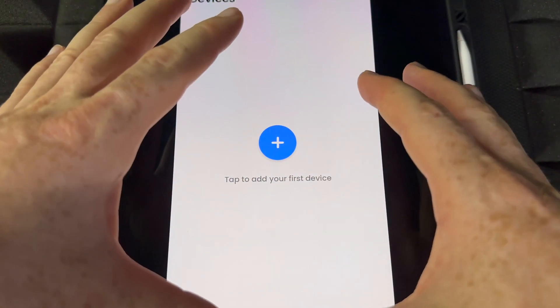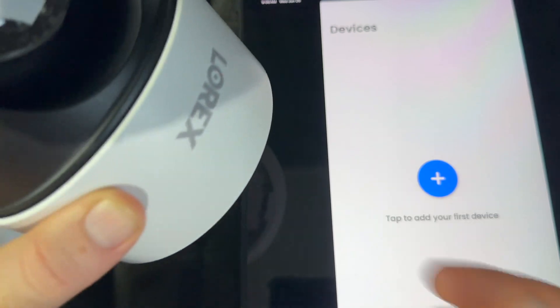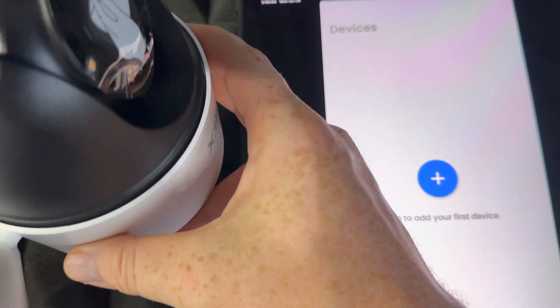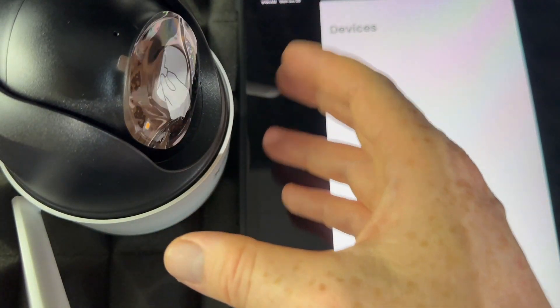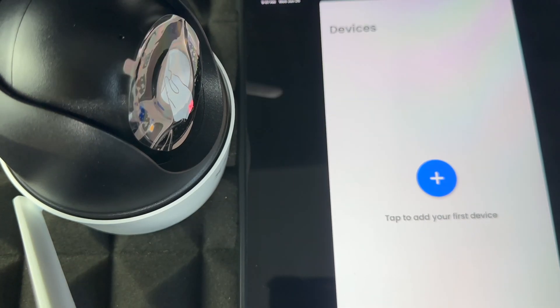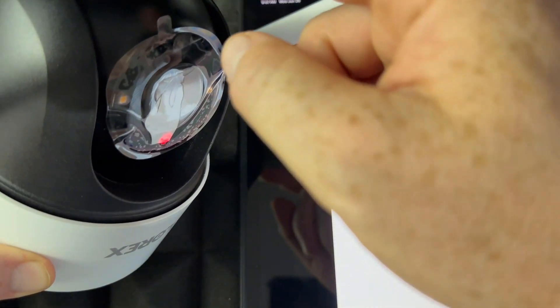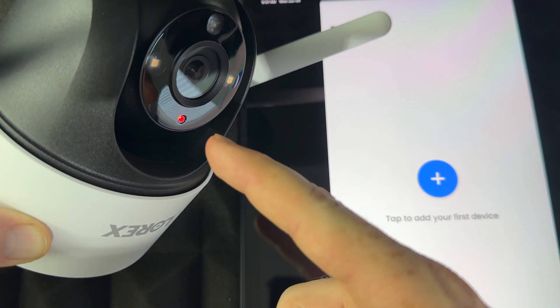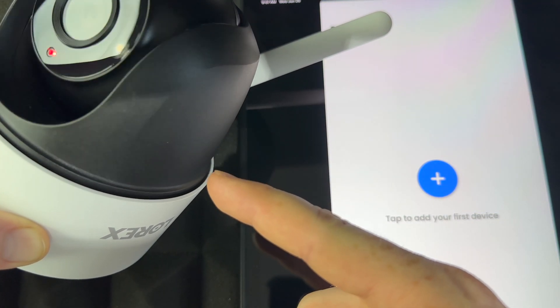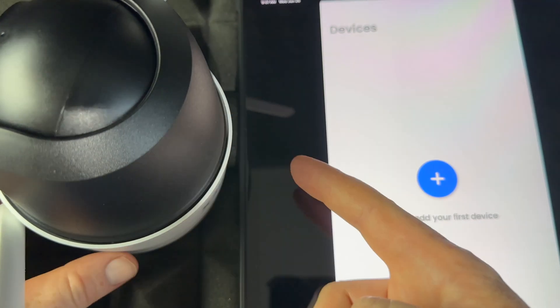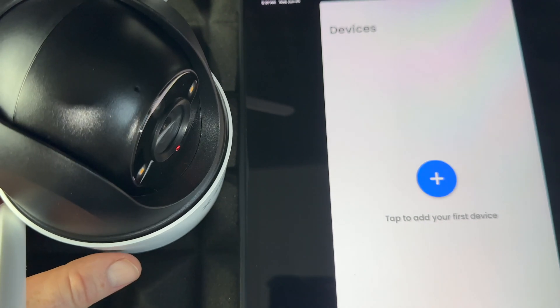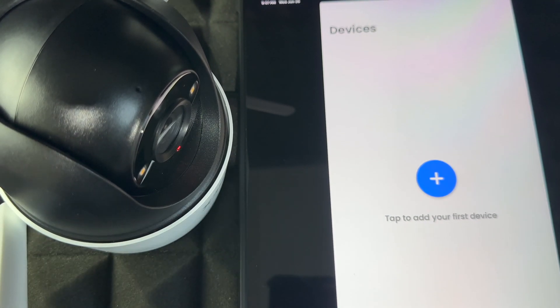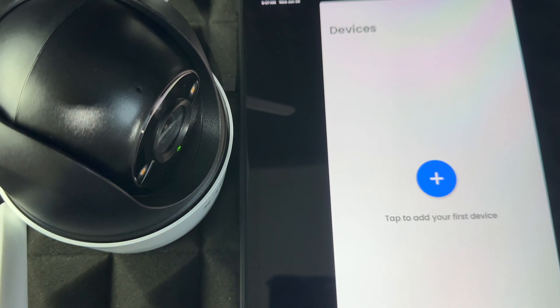Since we're doing this setup before it's mounted, we're just going to place it flat so nothing gets in its way if it starts moving around. Plug it into electricity. Once you plug it in, the camera will show these lights, meaning it's got power. It's going to move around—that's why I told you to place it flat and not laying down on the table. I highly suggest doing this setup first.